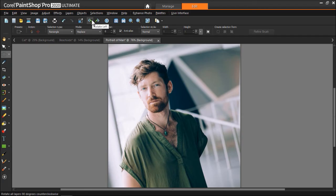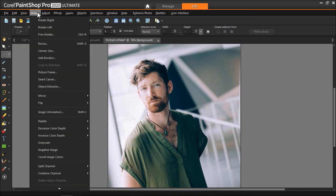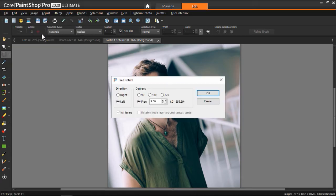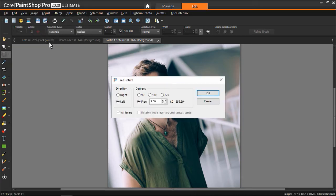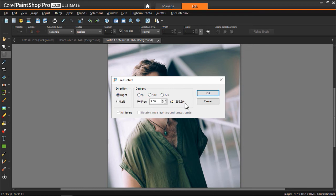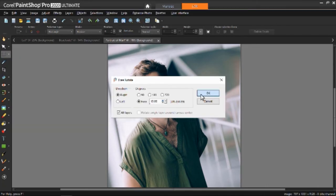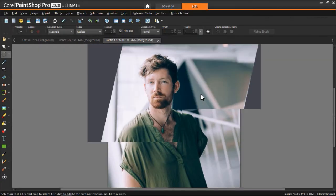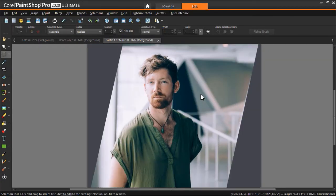Another option if you want to rotate an image to a specific angle is to go to Image, then Free Rotate. From here you can choose either the Right or Left option to set the direction of the rotation. And then under Degrees, you can choose the Free option and set a specific value for the rotation. Then click OK. After this you'd need to crop the image accordingly to remove the added background.